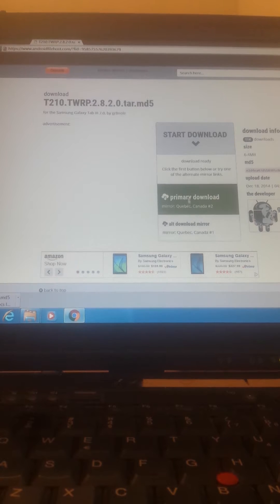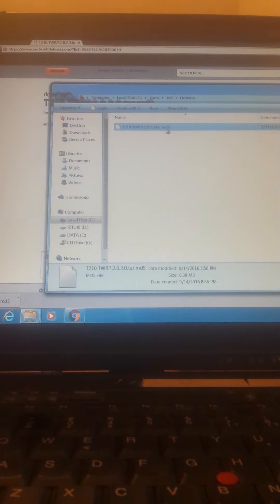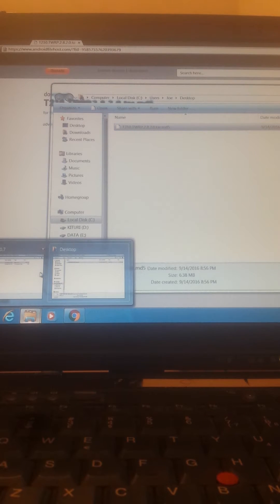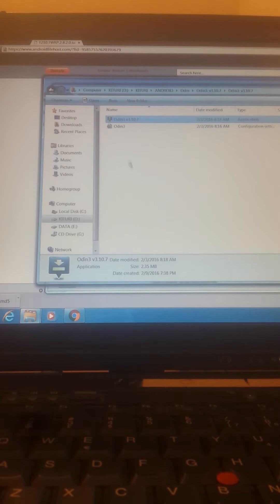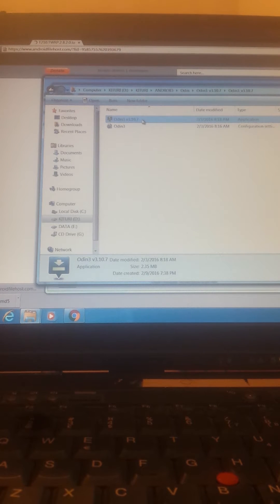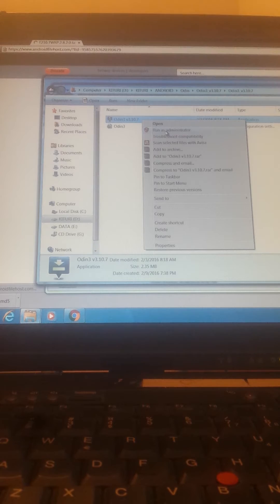Downloading. This is it, the file tar.md5, and we will need Odin. I will do it with Odin 3.10.7. You can download it from the net, it's free for Samsung phones and tablets.